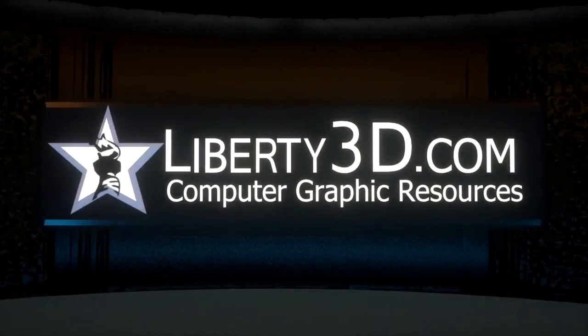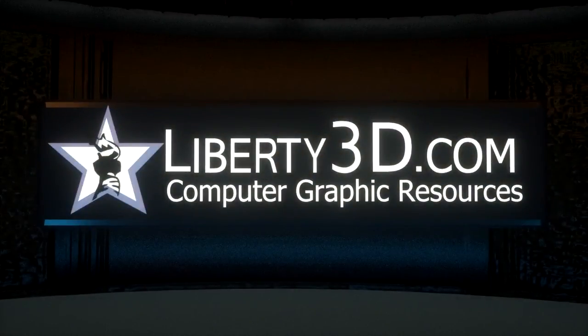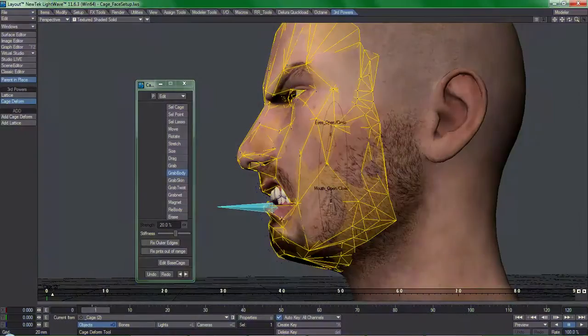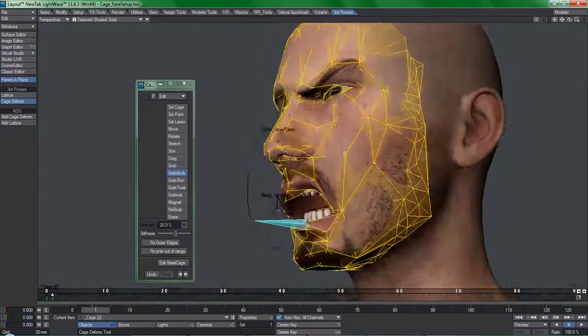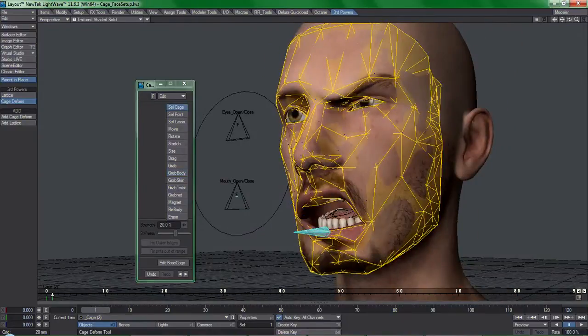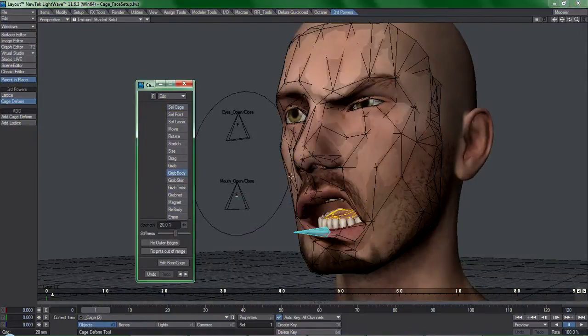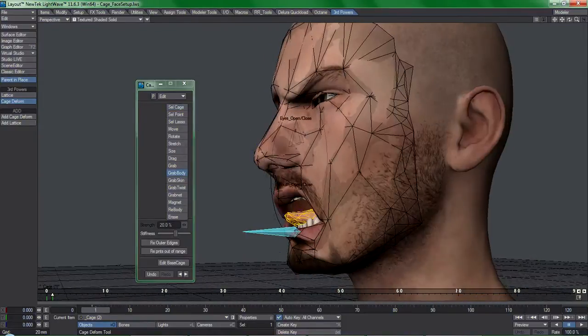Hello, this is Ryan Roy from Liberty3D.com. Let's take a look at a few things that are hard or impossible to do in Native Lightwave.